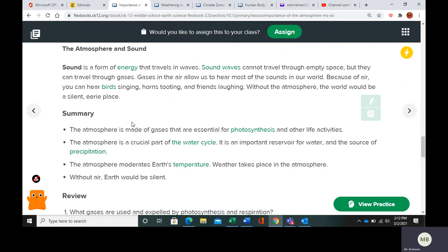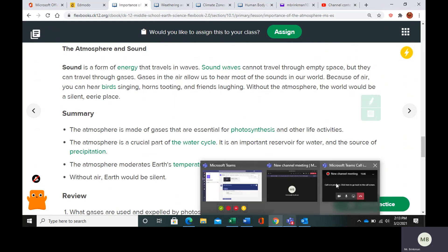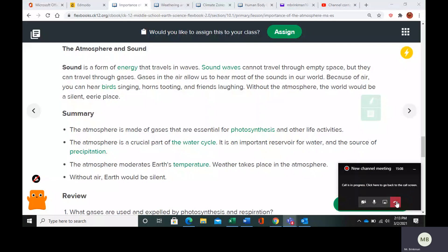Finally, something you might not have known: because of the atmosphere, we are able to hear things. Sound travels in waves, and sound waves cannot travel through empty space, but they can travel through gases. So the gases in the air allow us to hear the sounds in our world. Make sure you finish your assignment and turn it in.